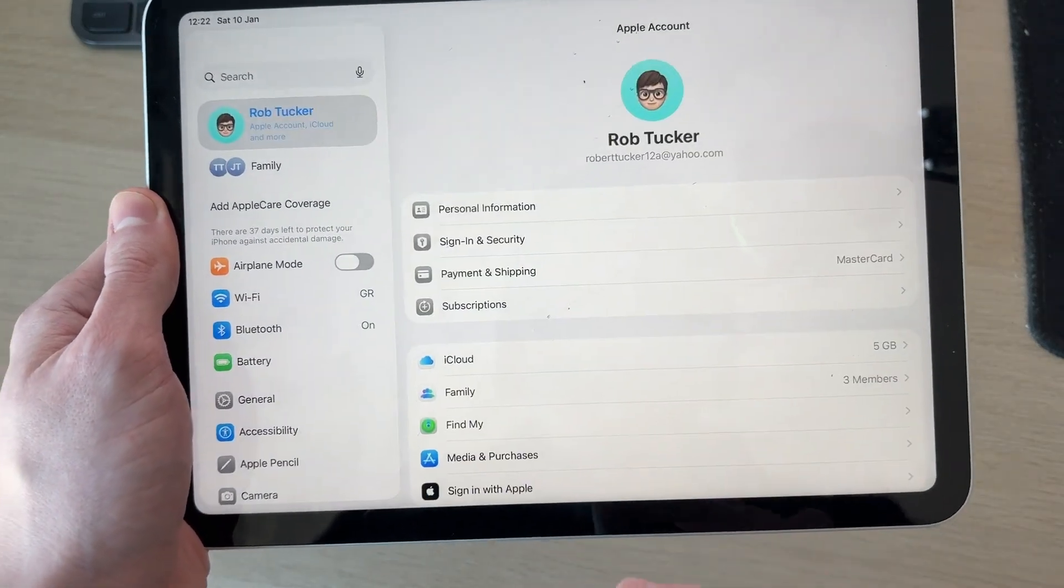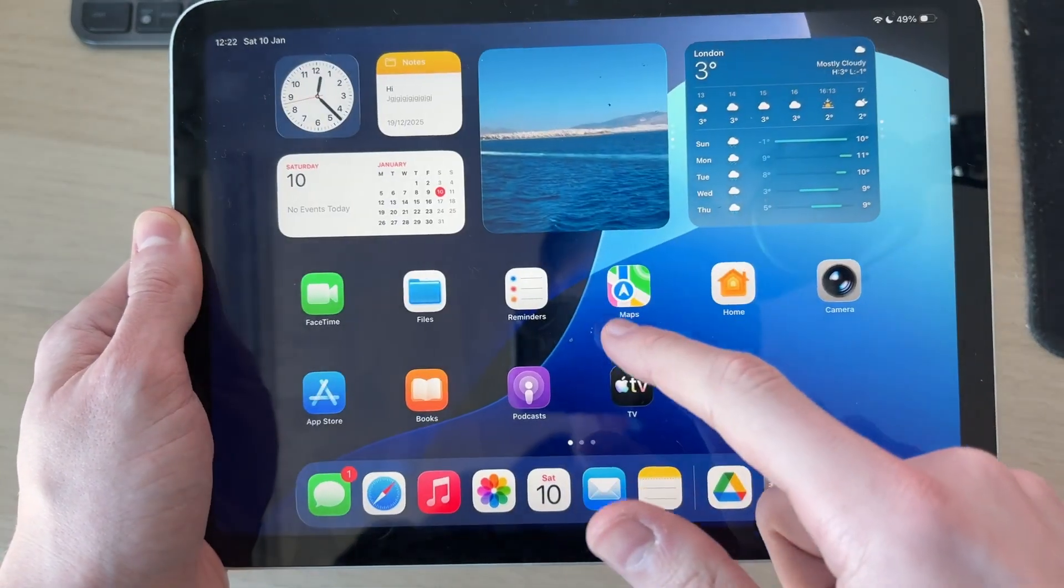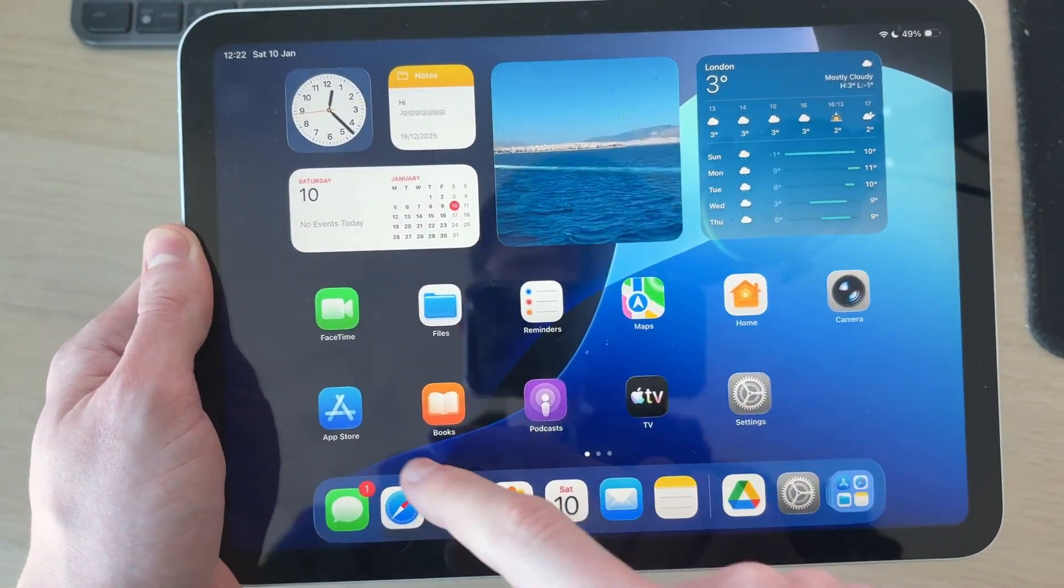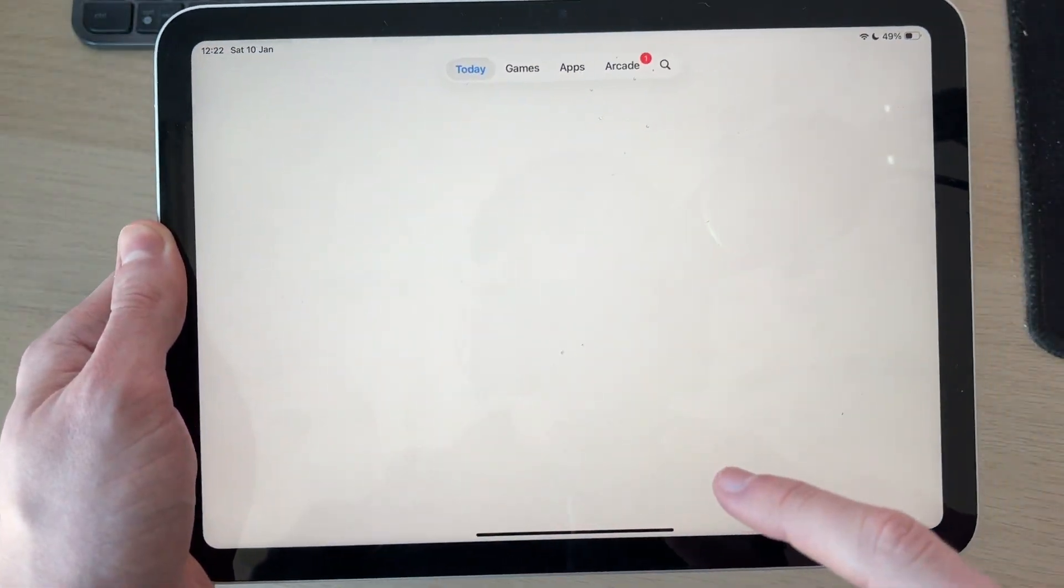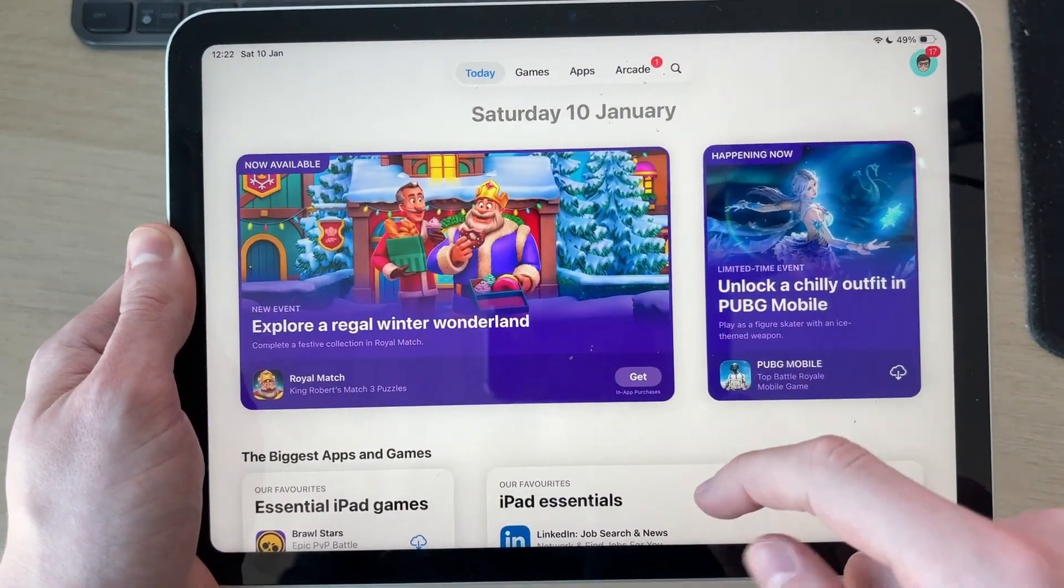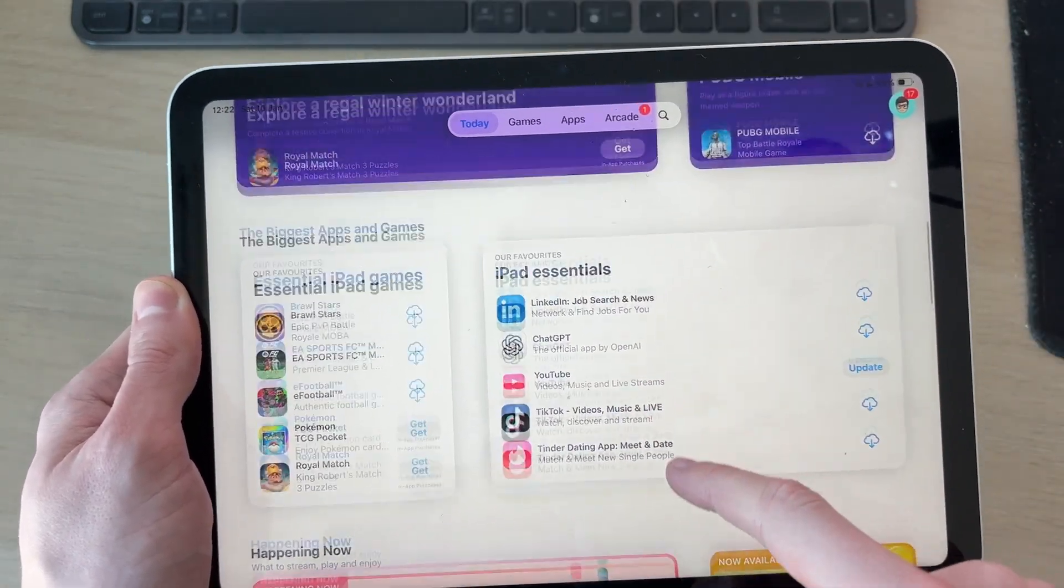As you can see, we're signing in and that's complete. Then what you can do is open up the App Store like so, and you can start browsing the different apps here. If there's a specific one you want, you can search.